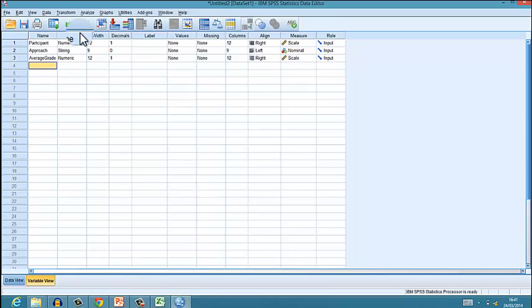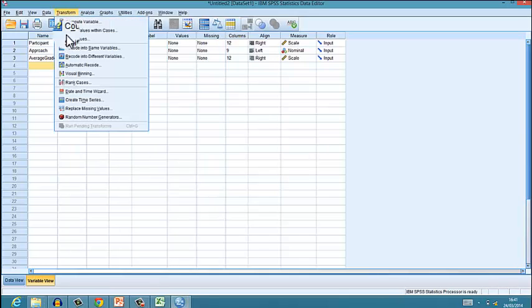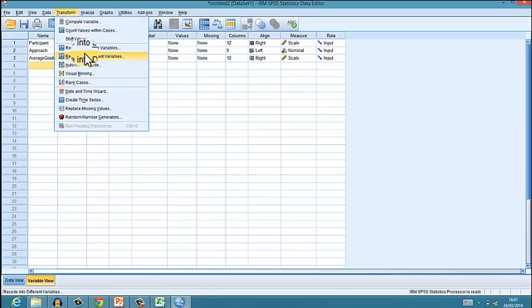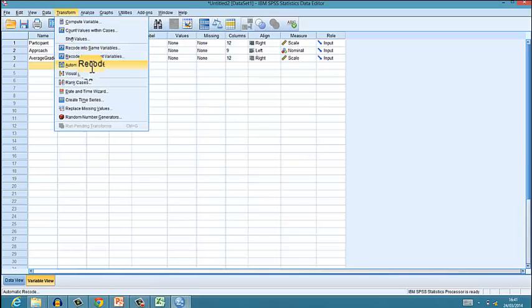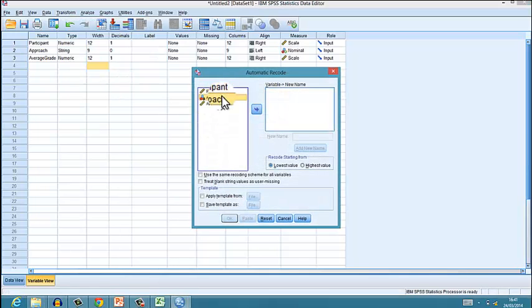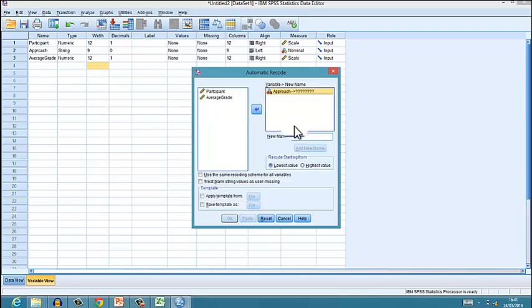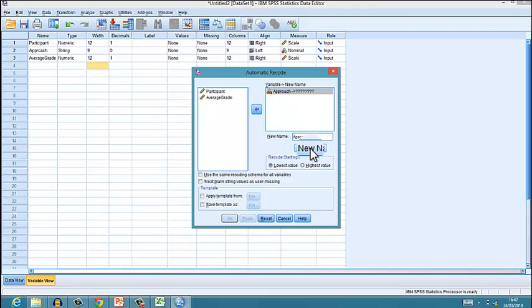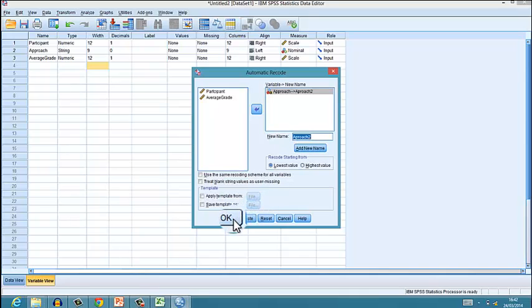We then want to change Approach from string to numeric, because we can't do anything with string data - it has to be numeric. So to do that, go Transform, and then you want Auto Recode. You want to move Approach into there, and I'm just going to call it - you can't call it exactly the same name - you can call it something like Approach2. Then click on Add New Name, and then click on OK.